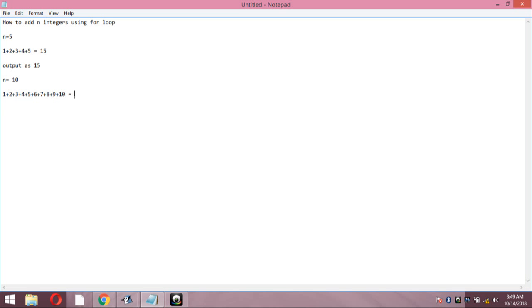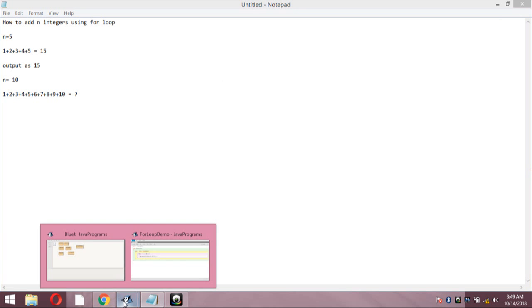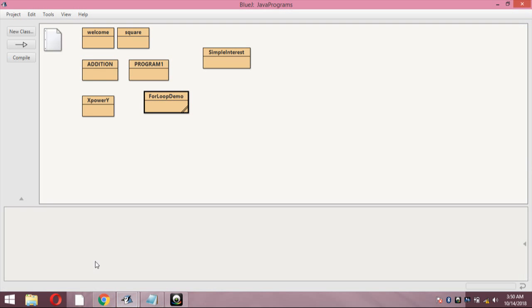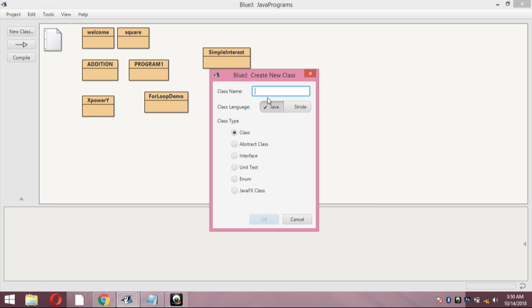Whatever answer you are going to get is the output of this current program. So let us see how to execute this program. Now I am going to give the program the name 'sum'.